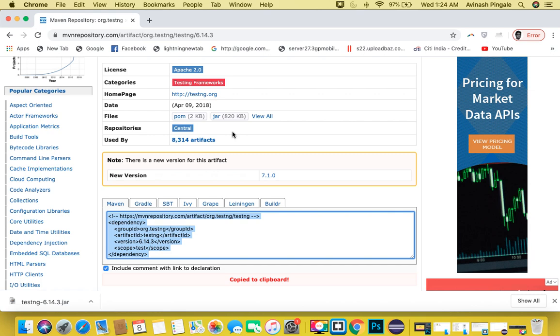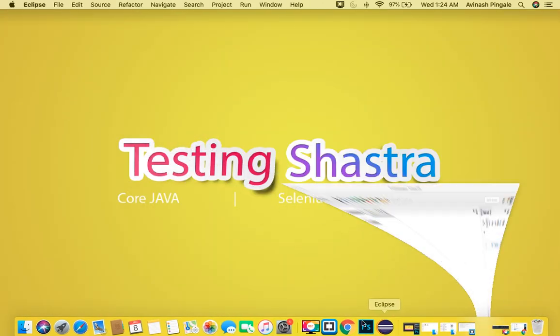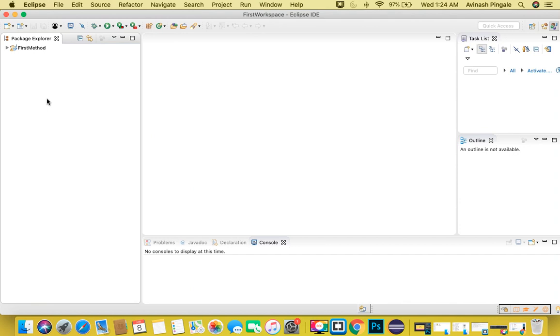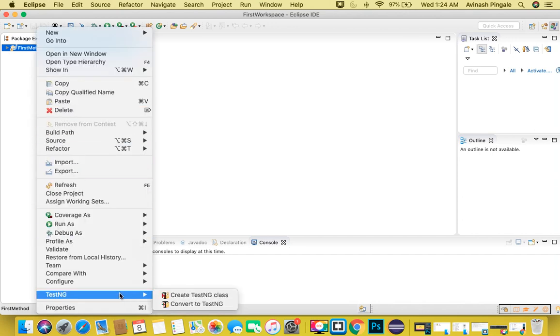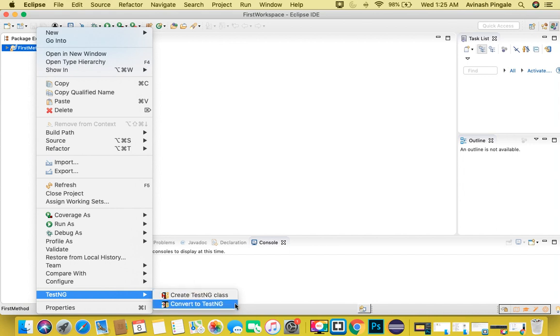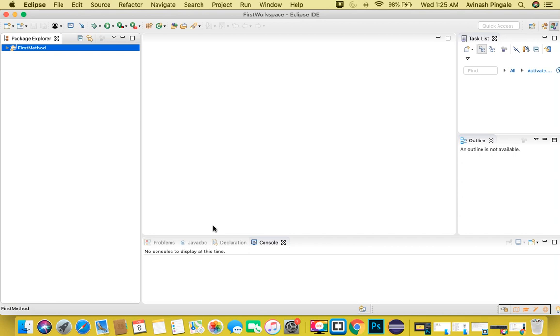The second point is the Eclipse plugin that we require. What is meant by Eclipse plugin for TestNG? Let's take an example: if we want to convert our simple Java project into a TestNG project, we should see this option in Eclipse - TestNG. If you hover on it, you will see two options: create TestNG class and convert to TestNG. This kind of option can only be seen if your Eclipse editor has the TestNG plugin installed.